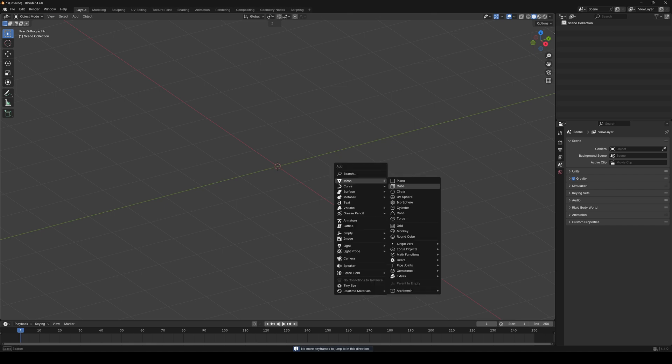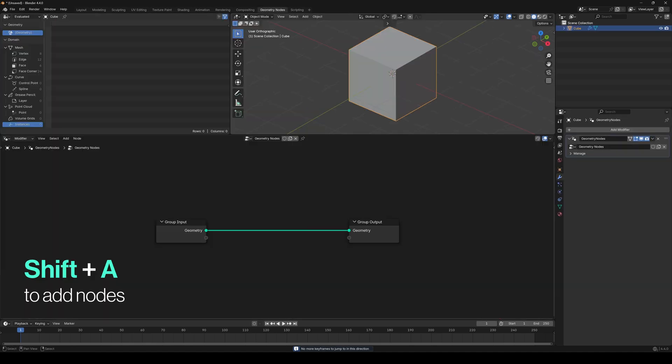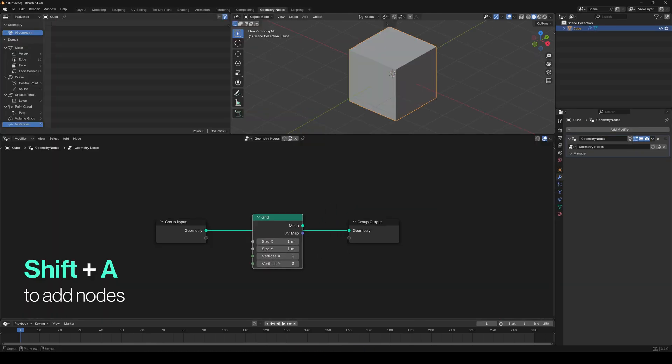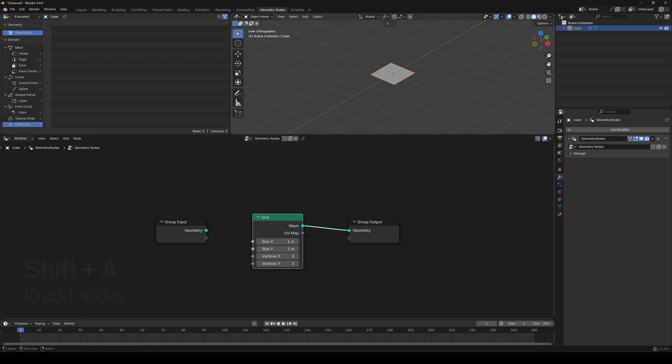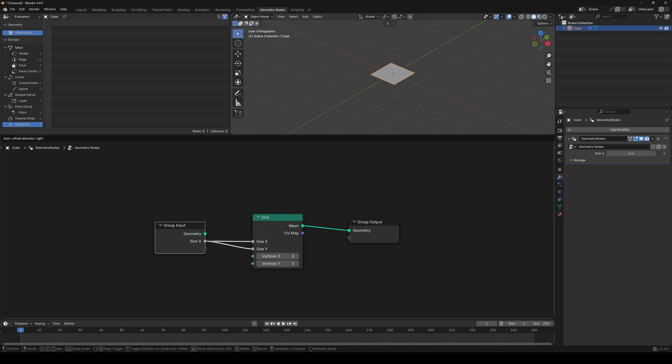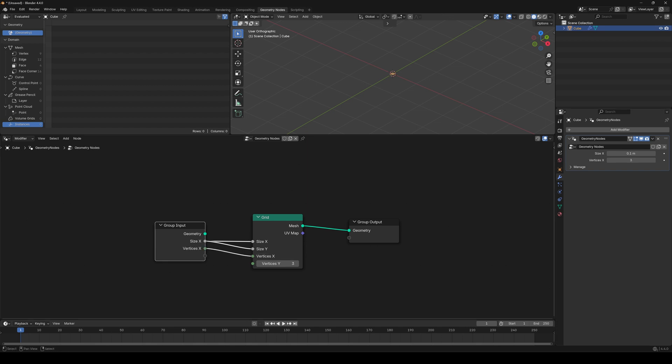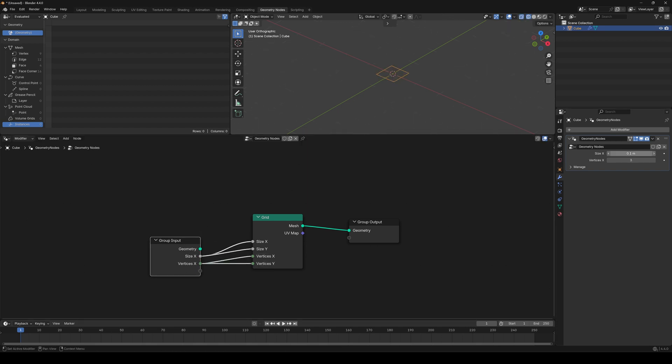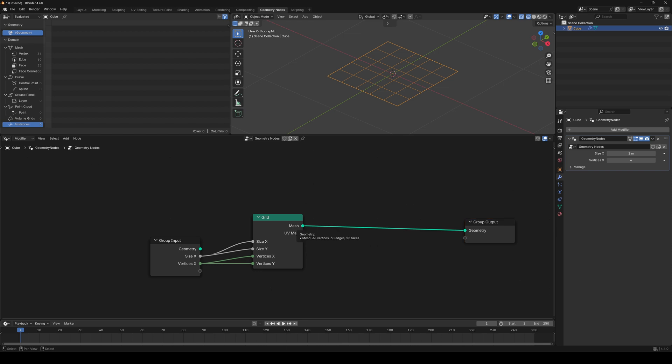So, create a cube, add a new geometry node setup, add a grid, plug it into the group output, and connect size x and size y to the group input node. Now, you can change the grid size from the modifiers tab. Do the same for vertices x and y, go to wireframe mode and increase this integer. More wires, nice.